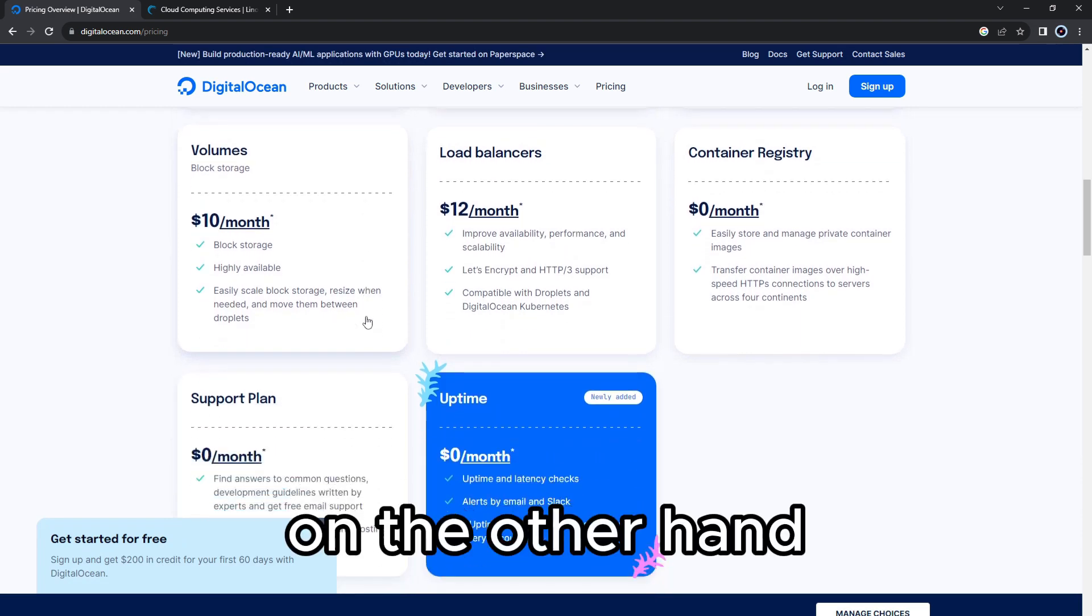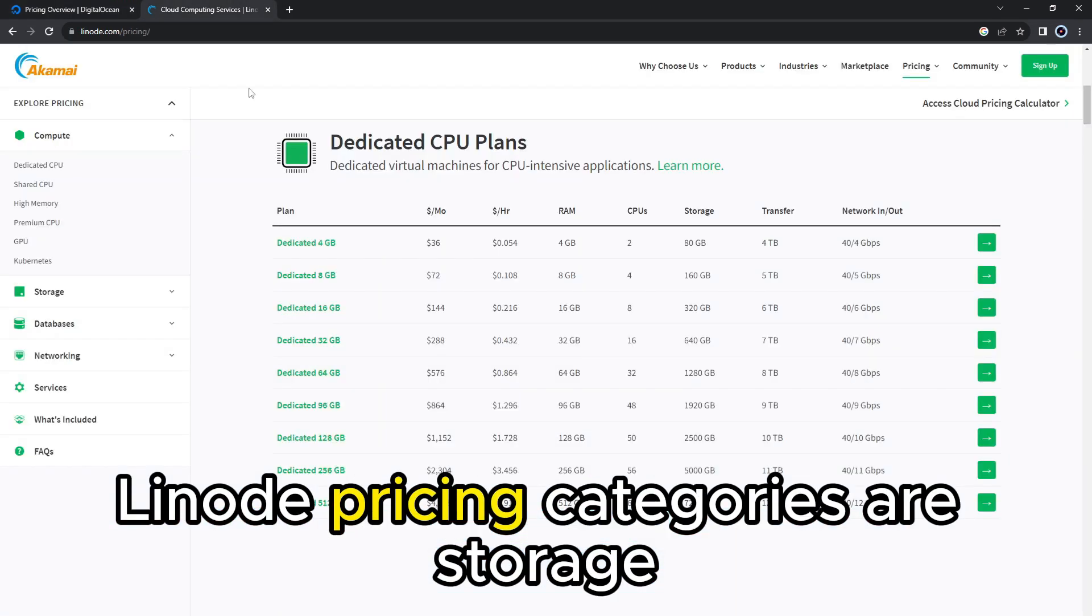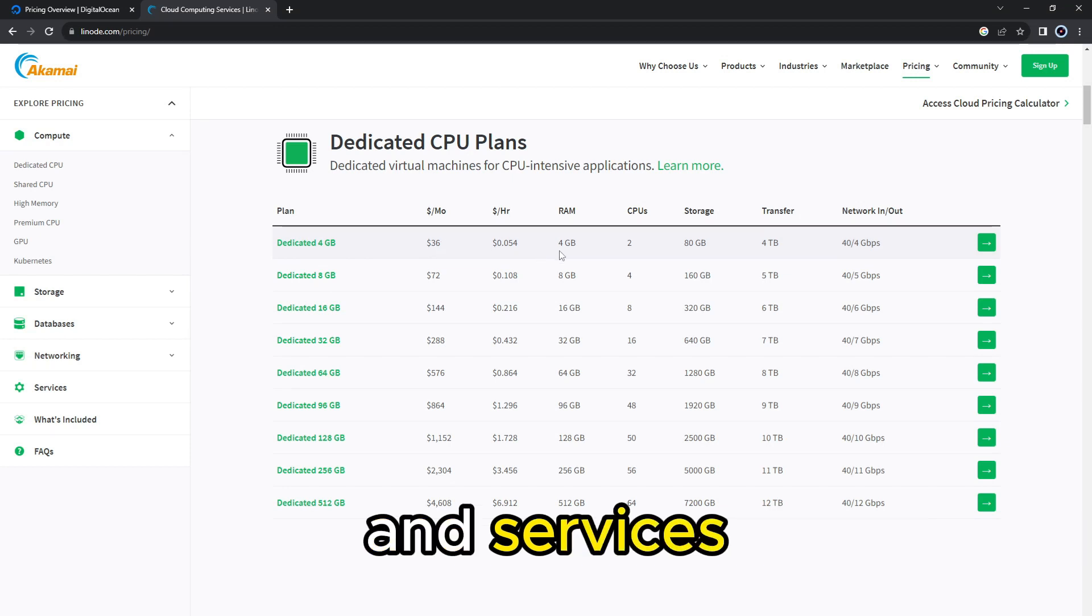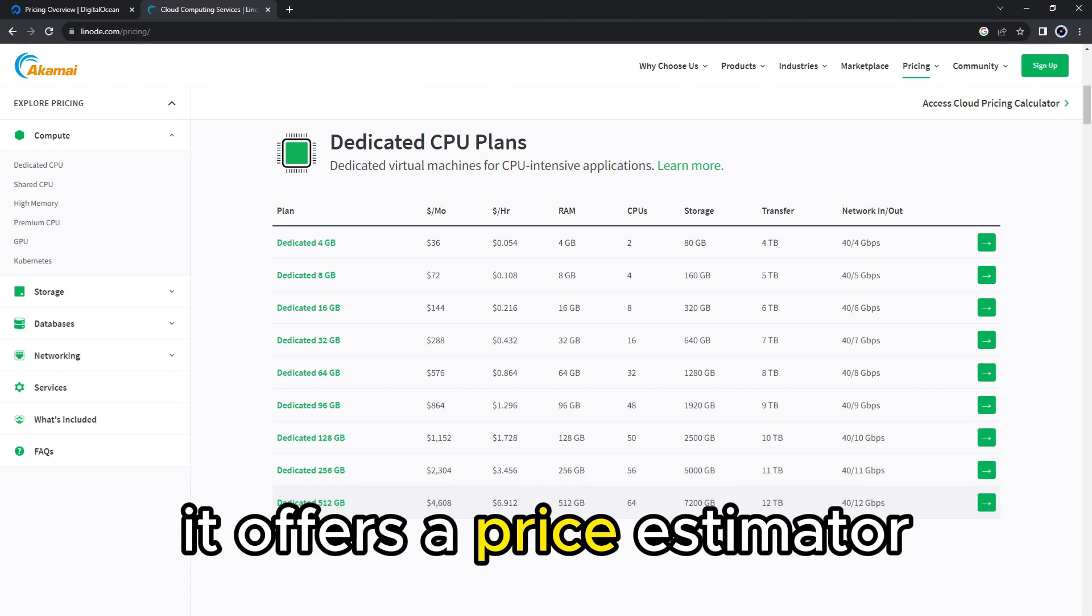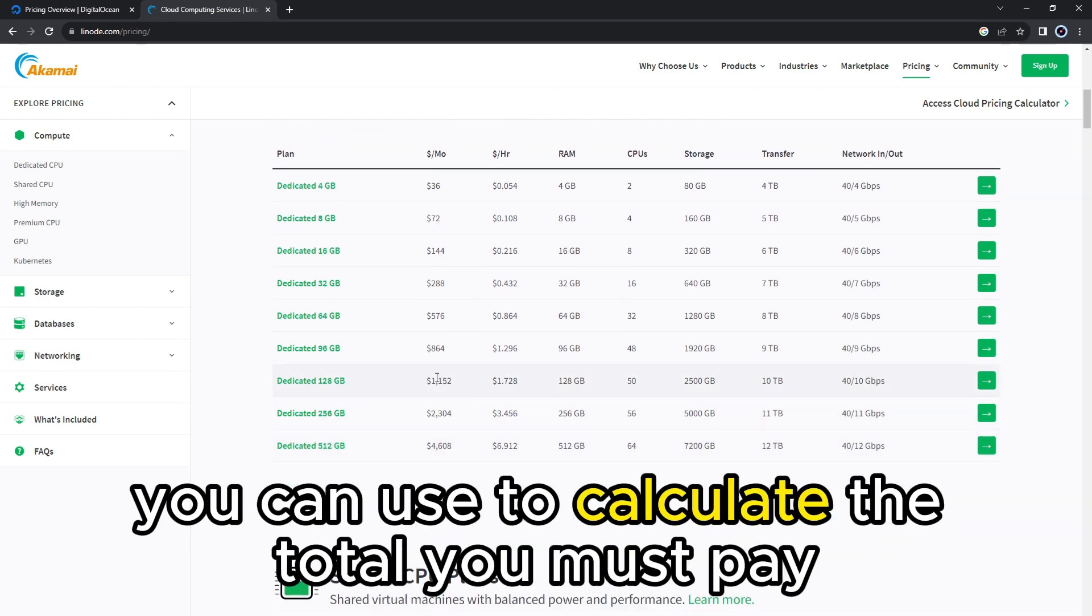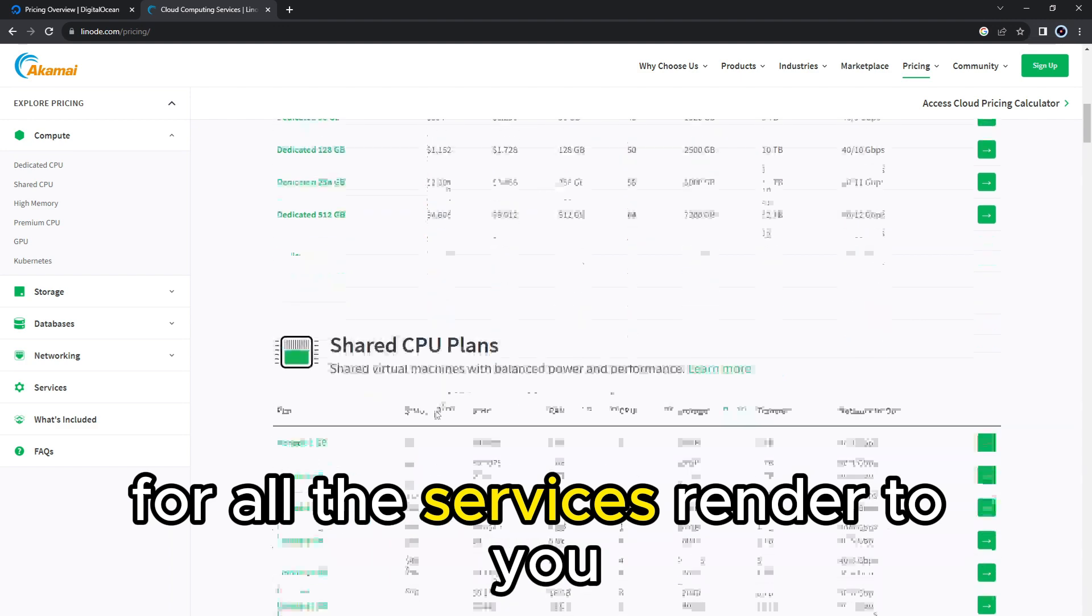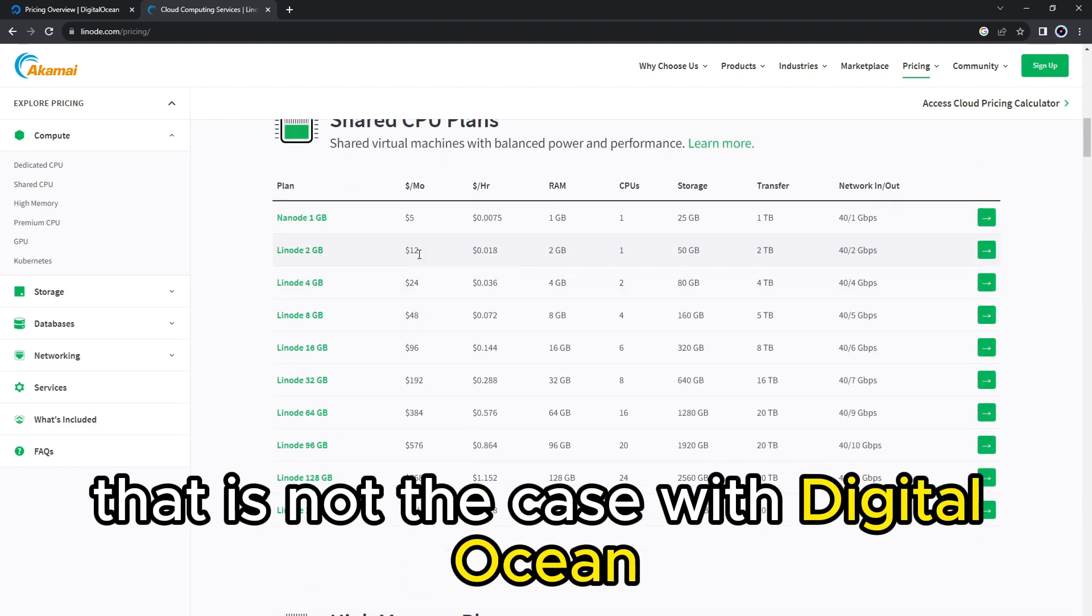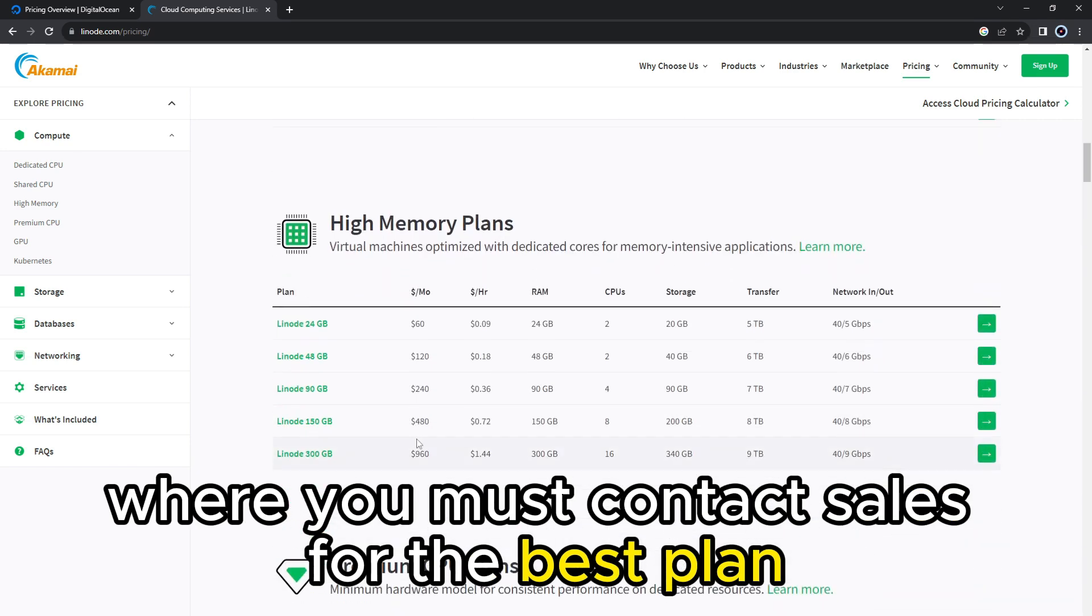On the other hand, Linode pricing categories are storage, databases, networking, and services. While Linode's cheapest price is $1 a month, it offers a price estimator you can use to calculate the total you must pay for all the services rendered to you. That is not the case with DigitalOcean, where you must contact sales for the best plan.